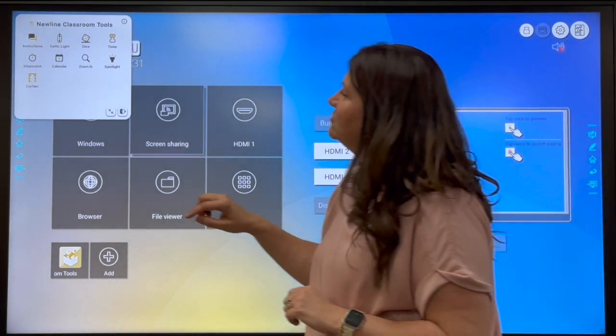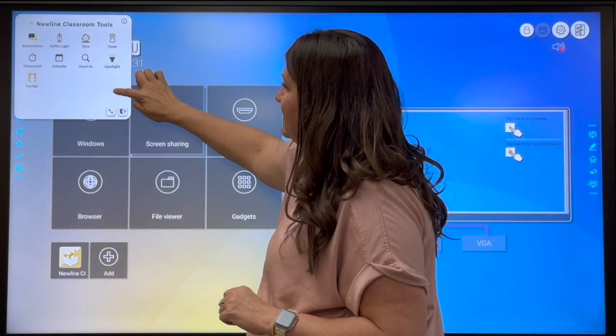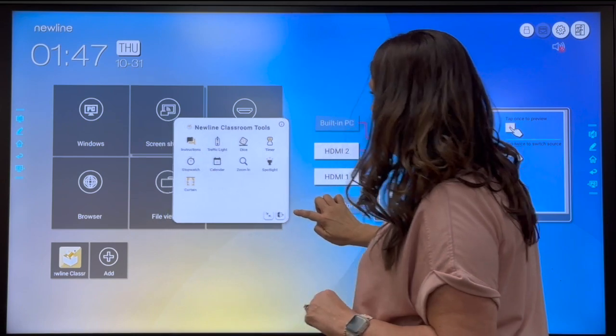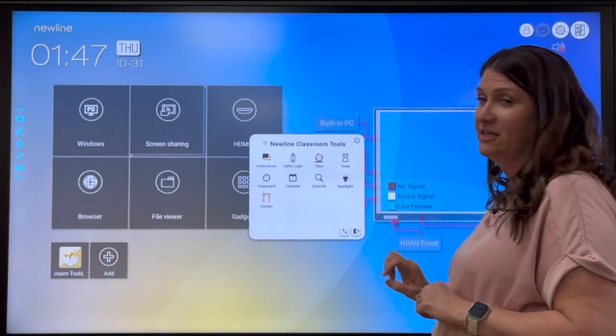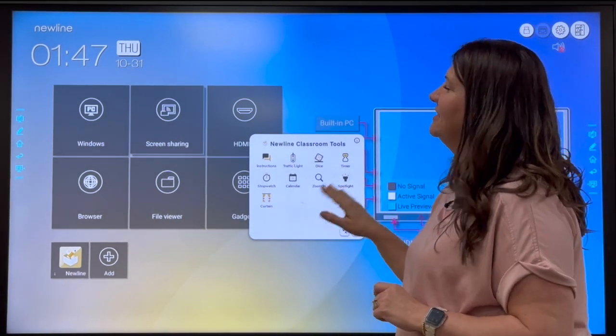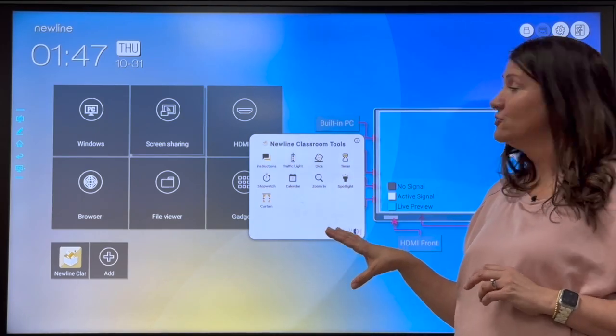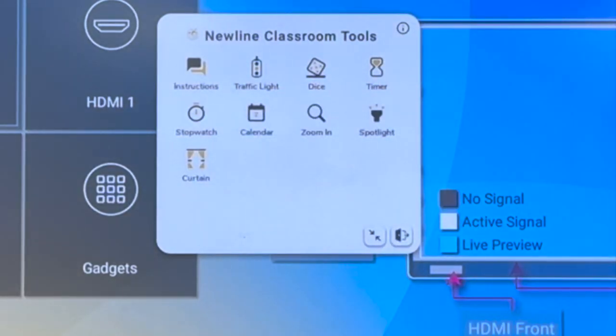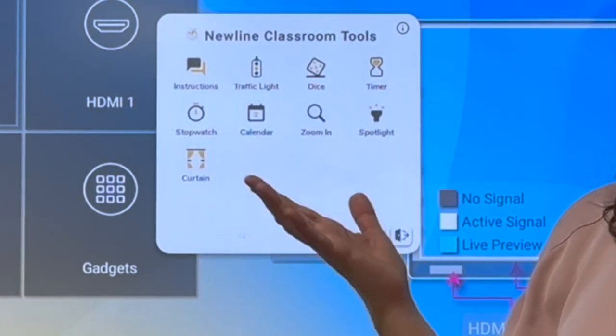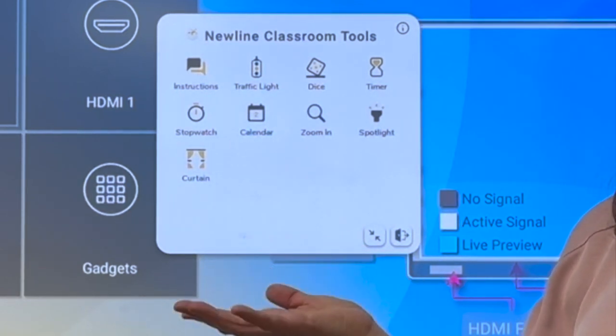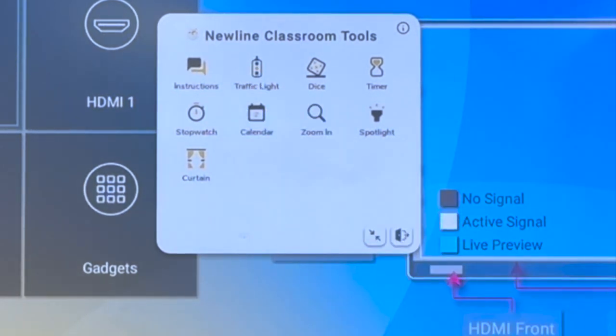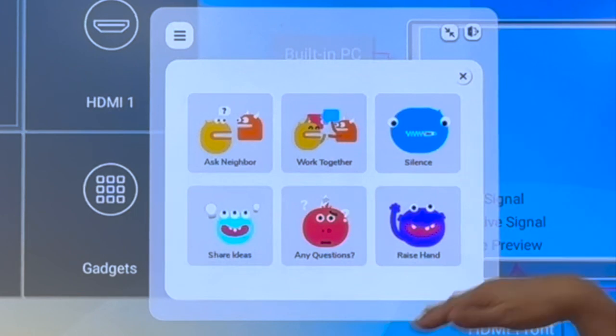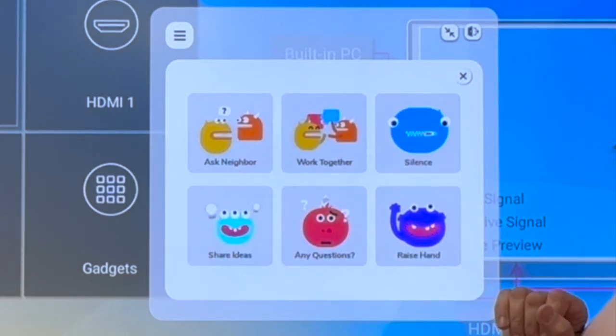So New Line Classroom Tools is pretty neat, in that you have a couple different options here. I'm going to move it to the center of the screen so we can show you. These are classroom management tools. So the first one is instructions. Let's say maybe you want to have a basic instruction for the class when they first come into your classroom. You can click on instructions and you'll see some basic options pop up.